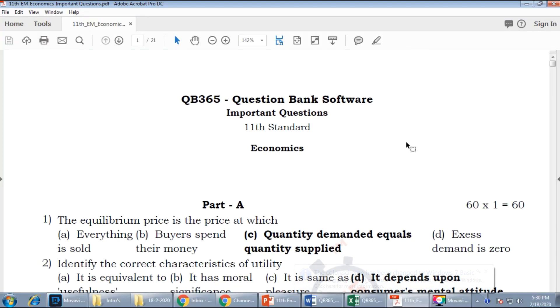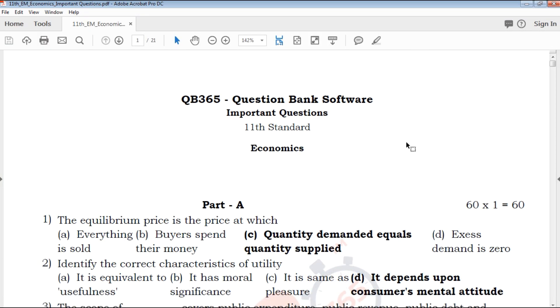Hi friends, welcome to QB365 YouTube channel. In this video we will talk about 11th standard economics important questions for full portion, English medium.